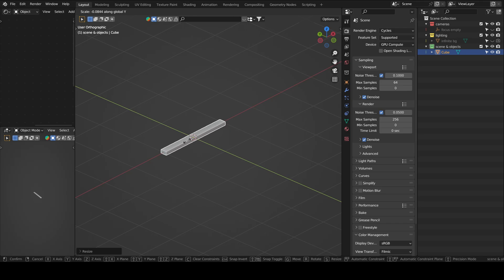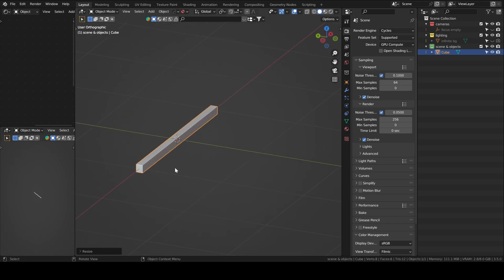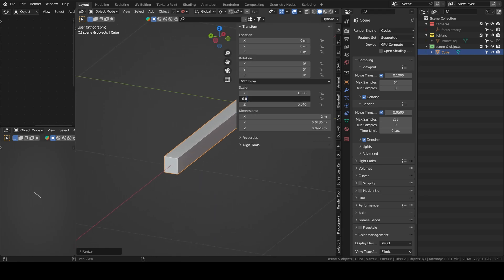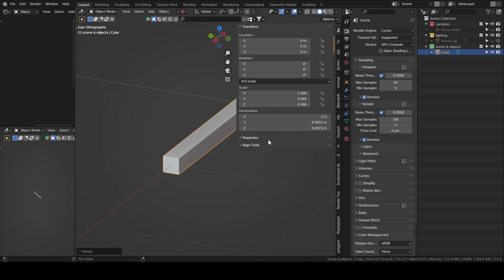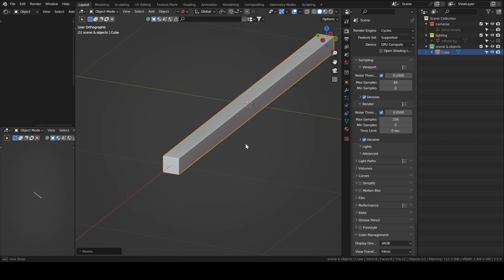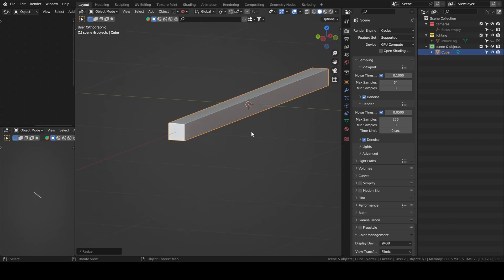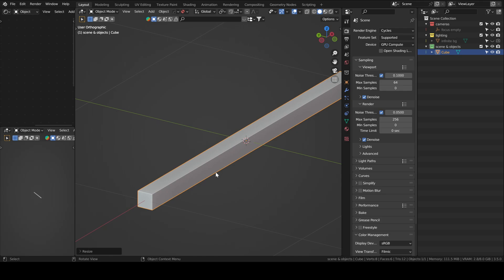And then to have the square face, we're going to have to copy the Y dimensions into the Z one. So if you hover your mouse over the Y, press Ctrl C to copy it and then you can paste it into the Z one. So now we have a square face.